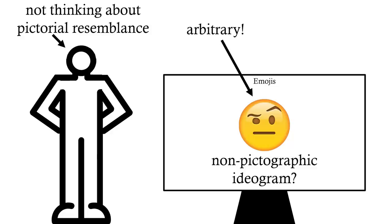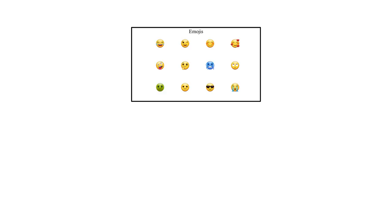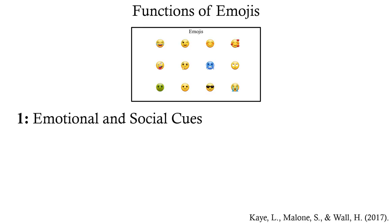Regardless, of course these are emojis. They're probably the first things that pop into your head when you even hear the word emoji. We could see these characters as serving two main functions. Firstly, they act as emotional or social cues.